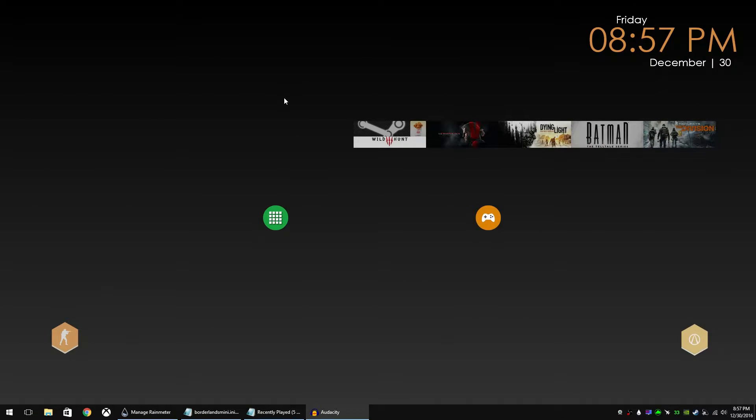Hey, this is JRiz43 bringing you another Rainmeter tutorial. Today I'm going to show you how to create a mini game launcher or application launcher.